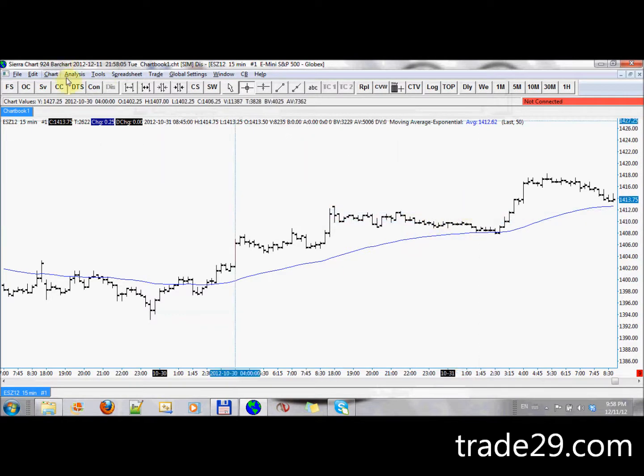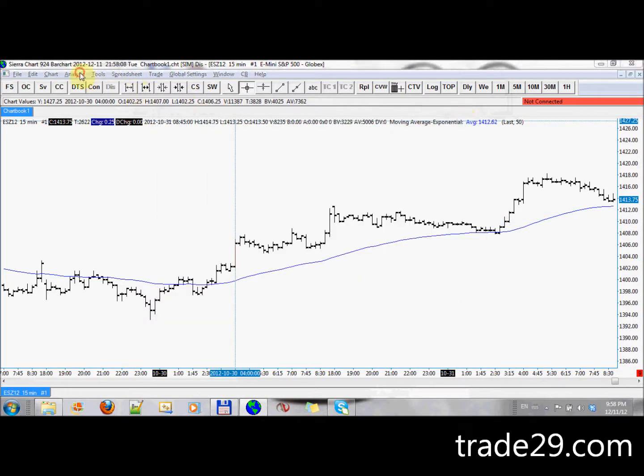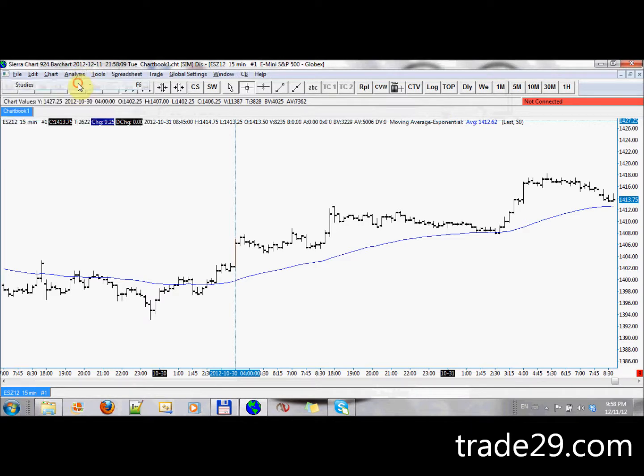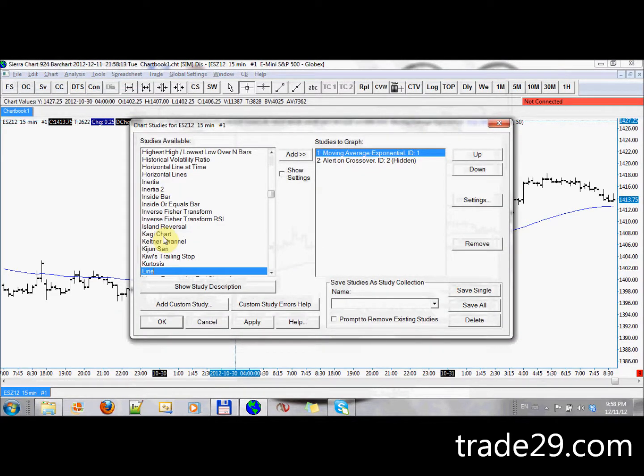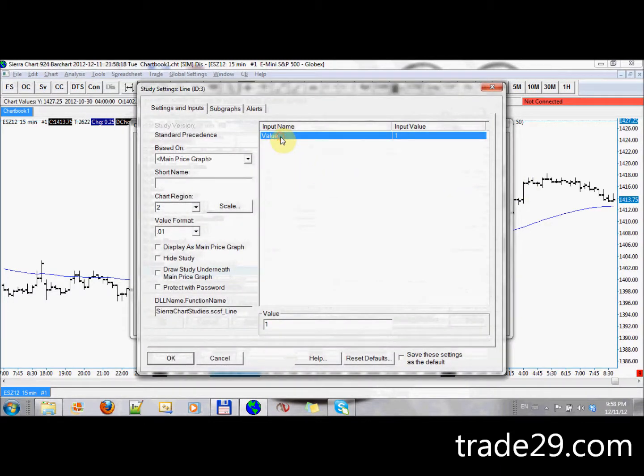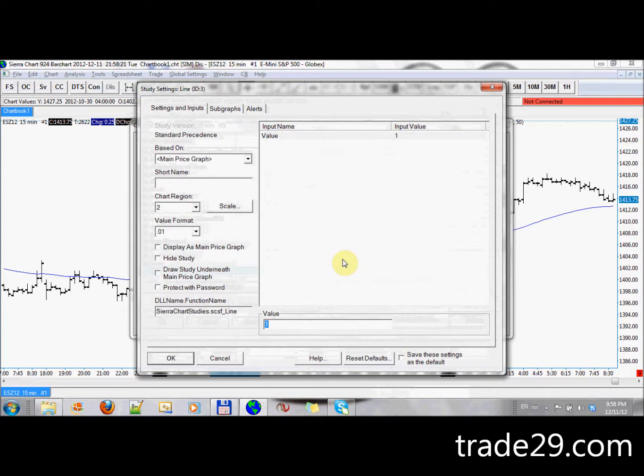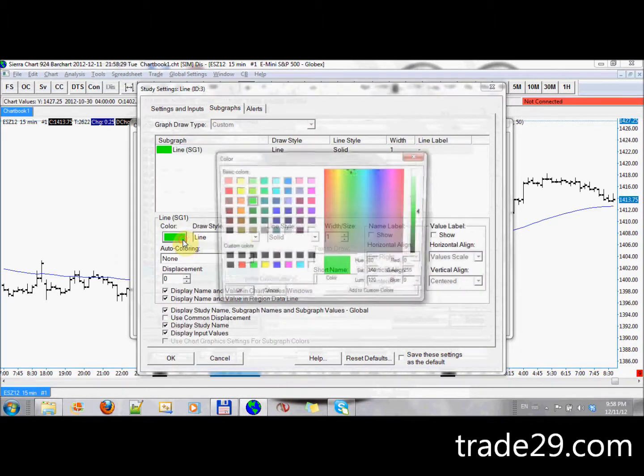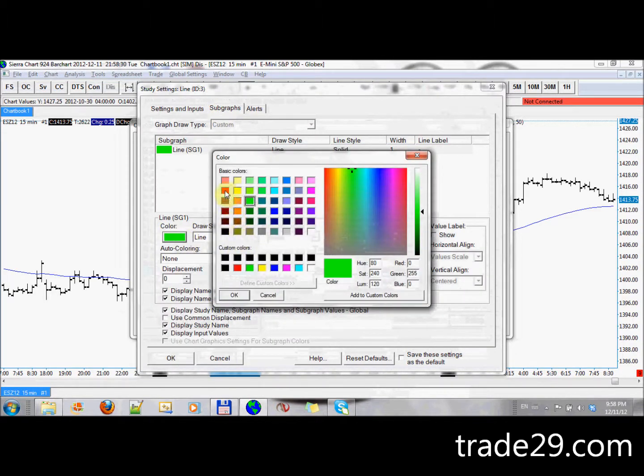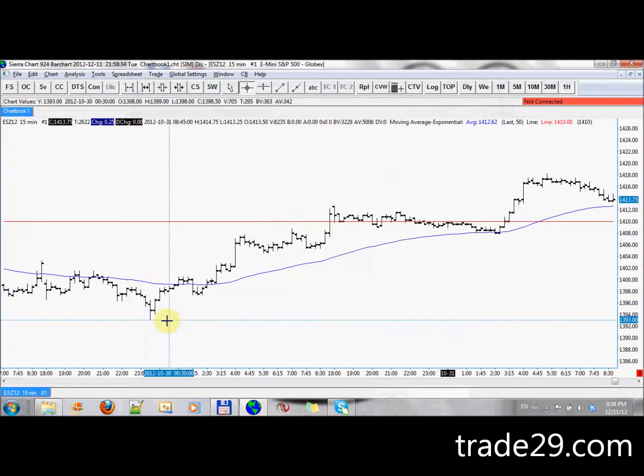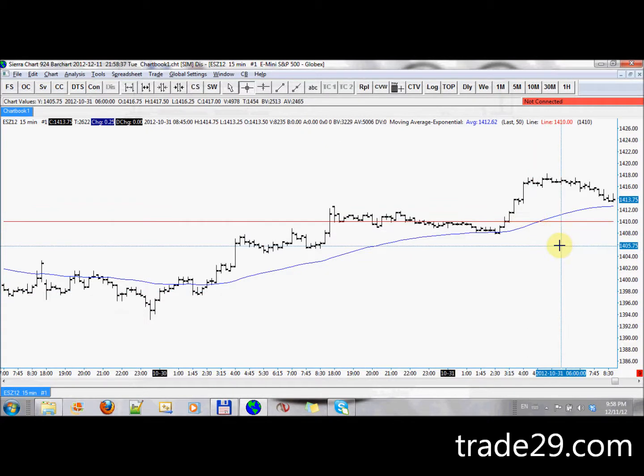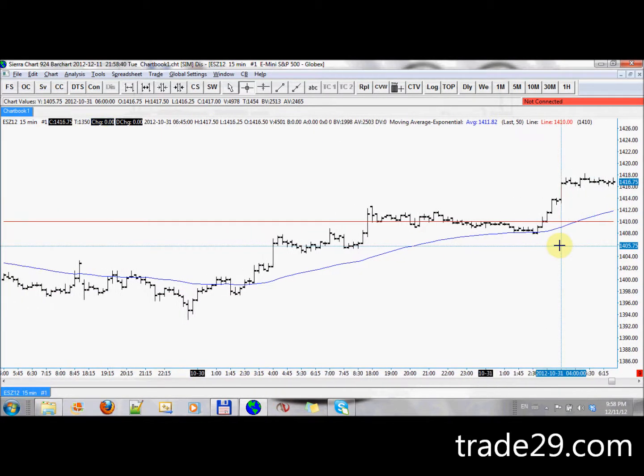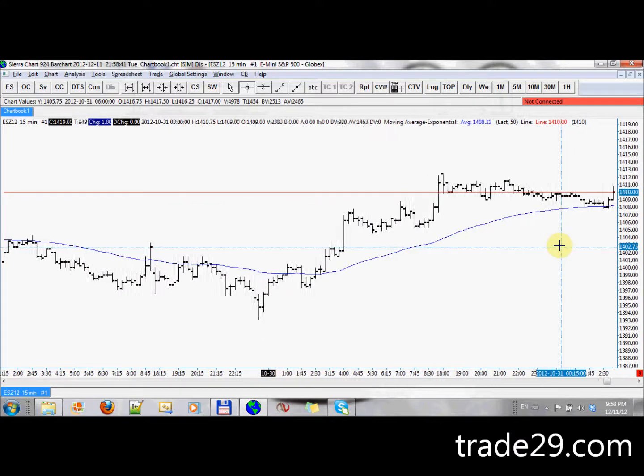What I would do is I would, studies, add what Sierra Chart has as a line study. Now the line study is very simple, all it accepts is one value. So I'm going to put this value to 14.10, and I'm going to put it on chart region 1. Let's change the color so I can see it better, I'll make it red. Now I have a line at 14.10. I can use this line to generate an alert whenever price crosses it.